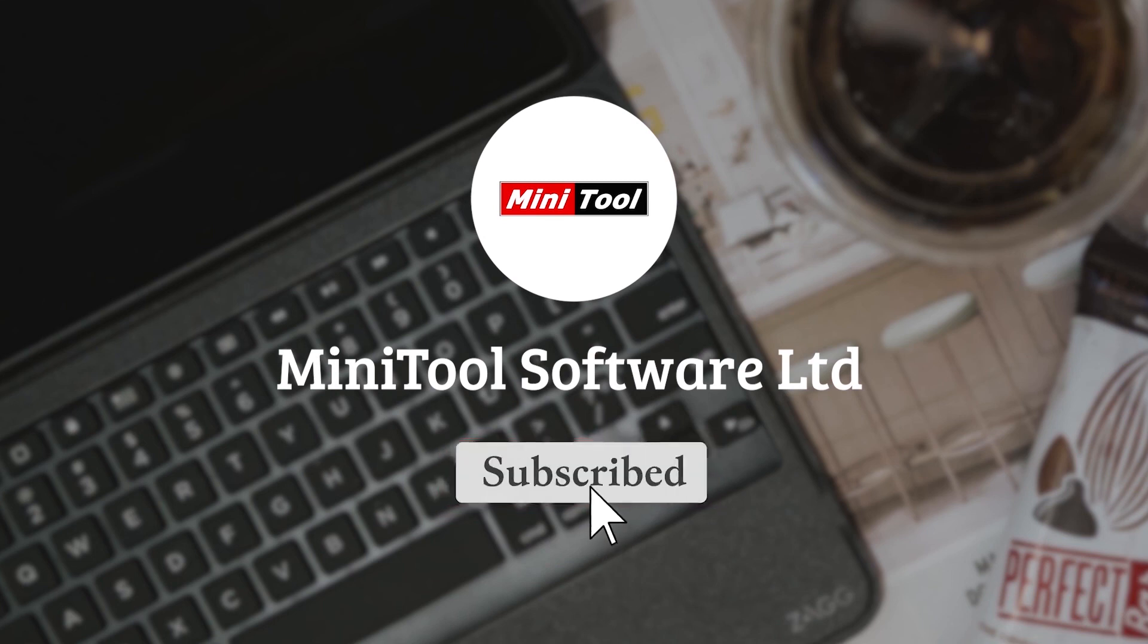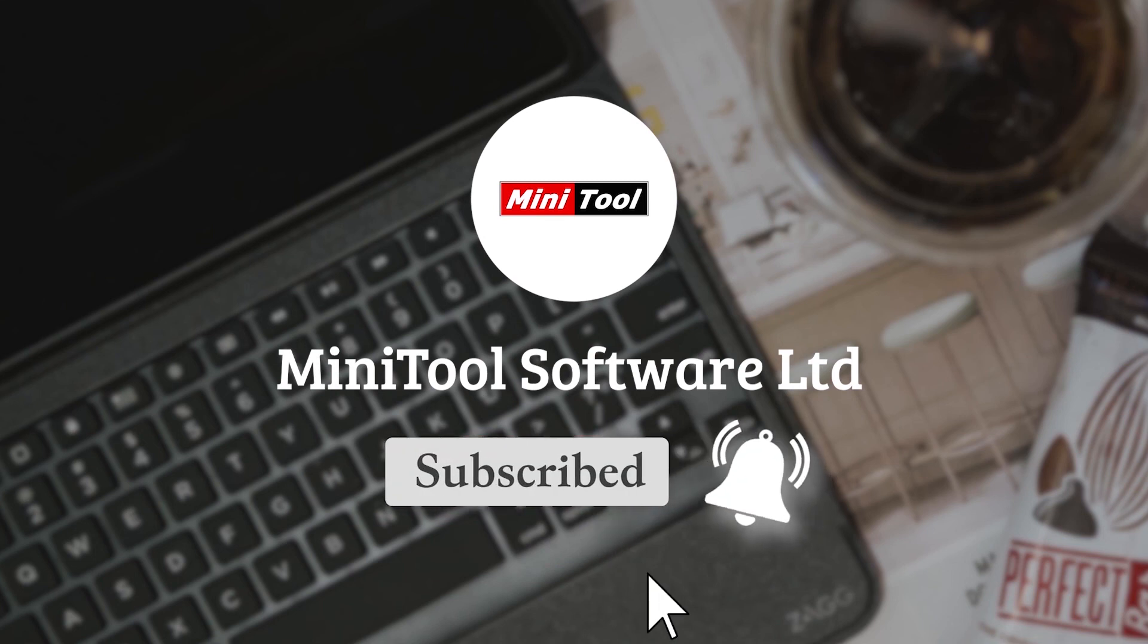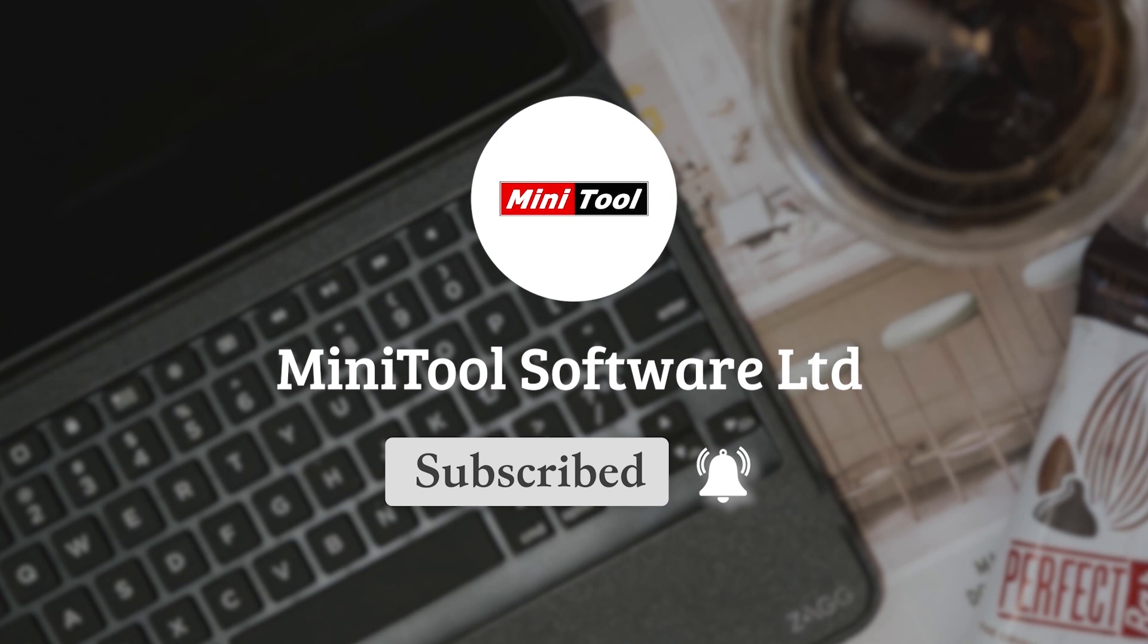For more information, please leave comments or contact us via support at minitool.com.